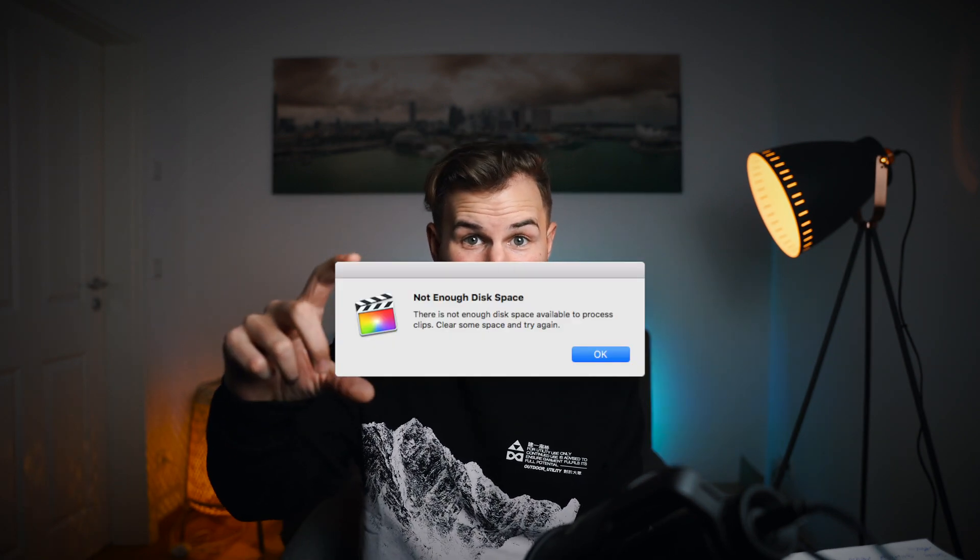Hey friends, welcome to a brand new video. You are probably here because your hard drive keeps filling up itself, or you already got this message. First things first, it's super easy to fix and no worries, we've all been there. Now the question is: why does Final Cut Pro keep filling up your hard drive?